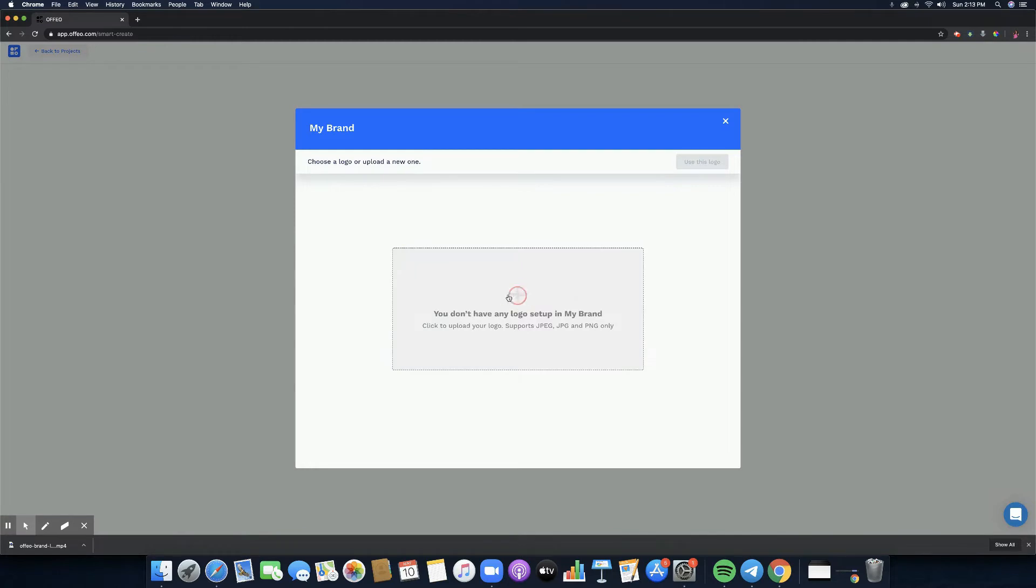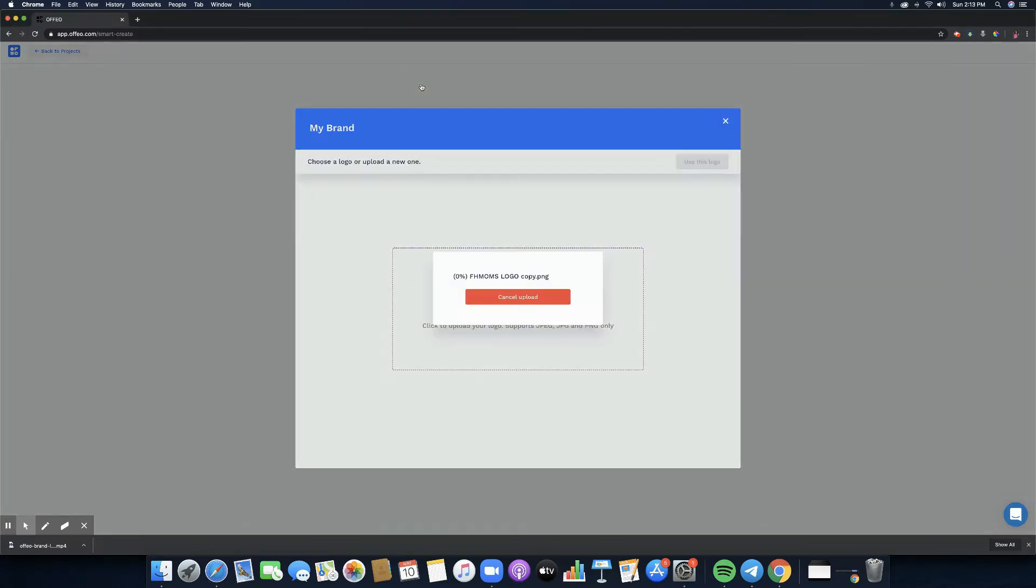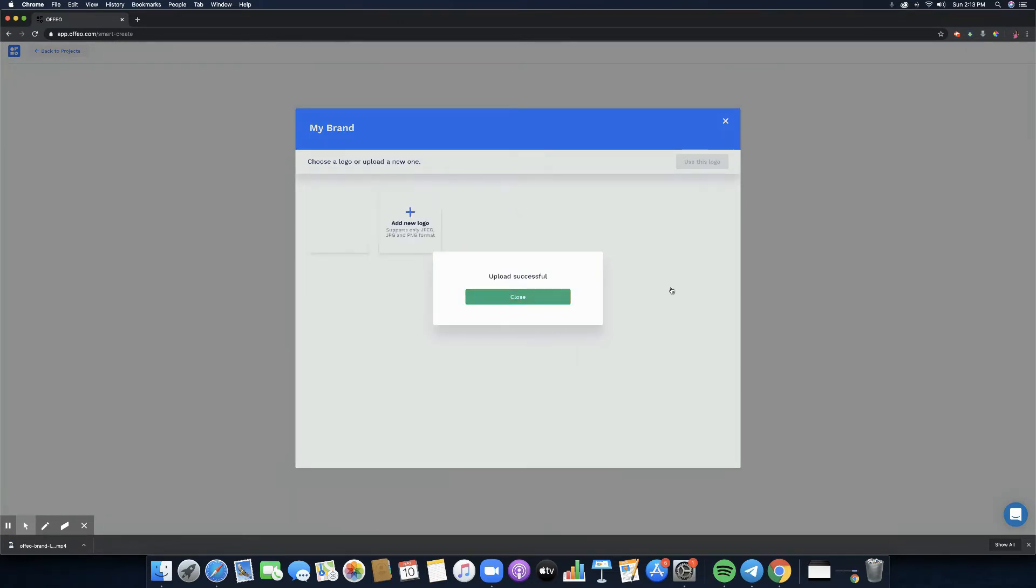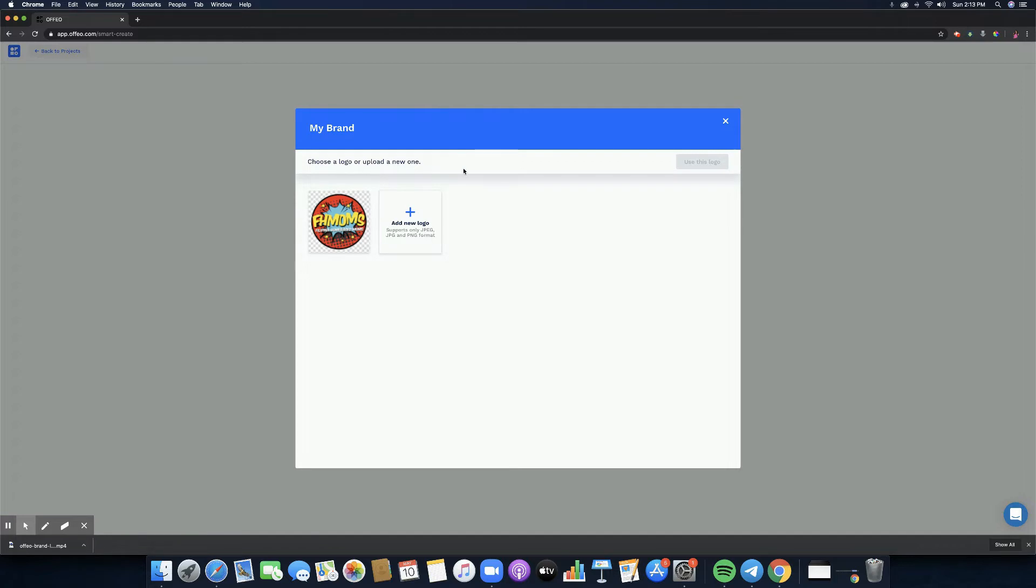Click on upload your image and then it will ask us to upload, and we can choose FH Mom's logo. Of course it's going to do the motions of uploading the logo and the speed right here depends on the speed of your internet connection. The upload was successful, so let me click on close. There you go, to choose a logo or upload a new one, this is what we have uploaded.